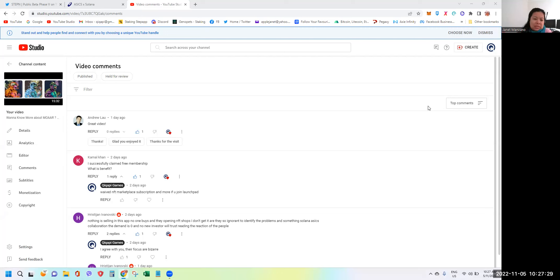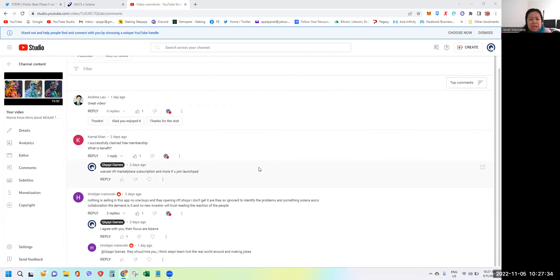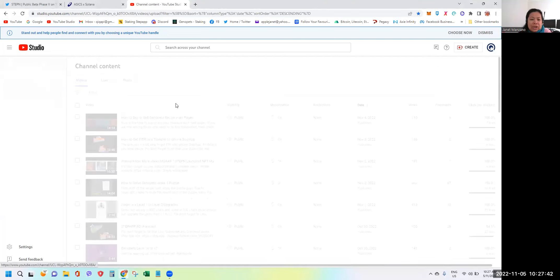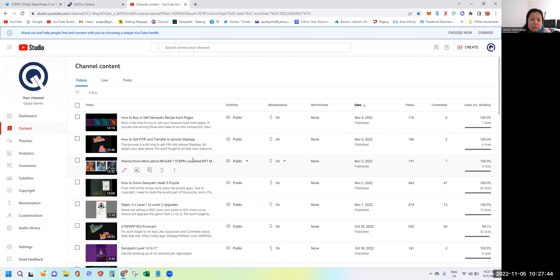I'm reading some of the comments from the last STEPN video which is about wanting to know more about Mooar. Basically, STEPN has already launched the NFT marketplace called Mooar.